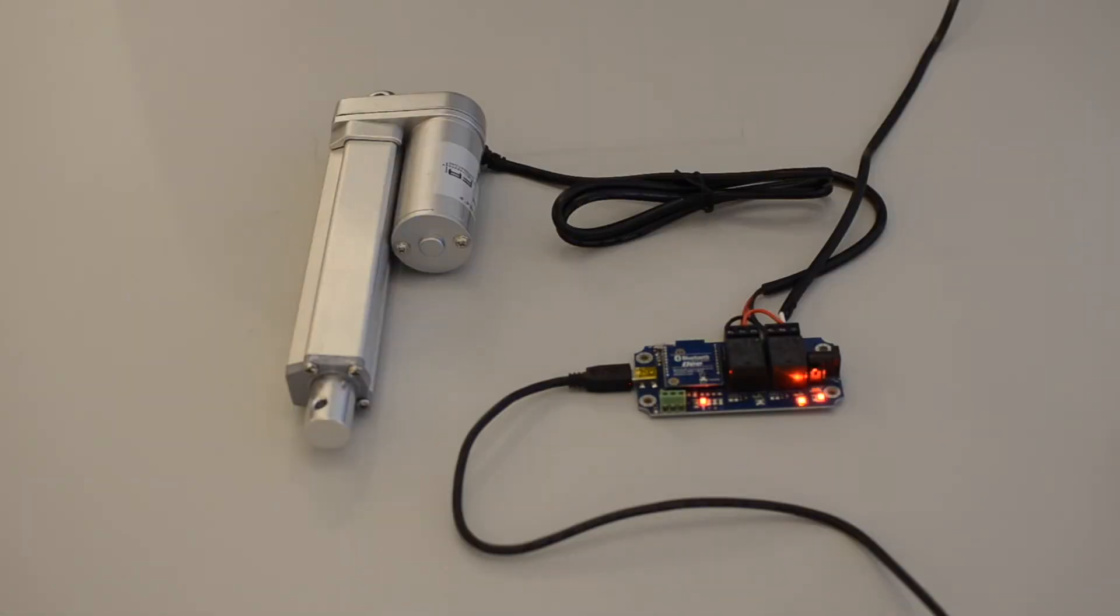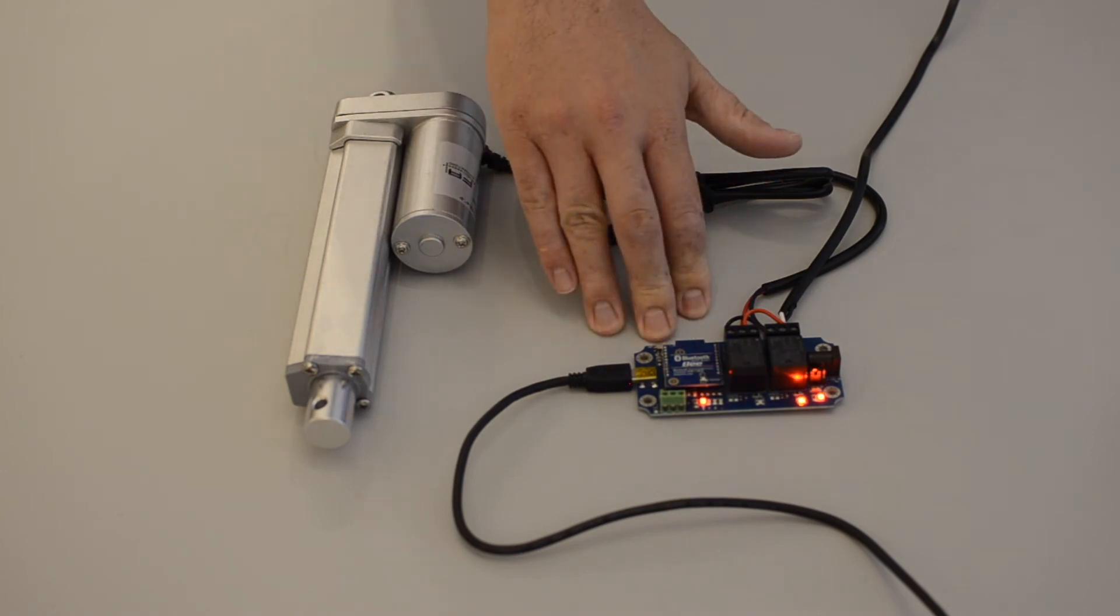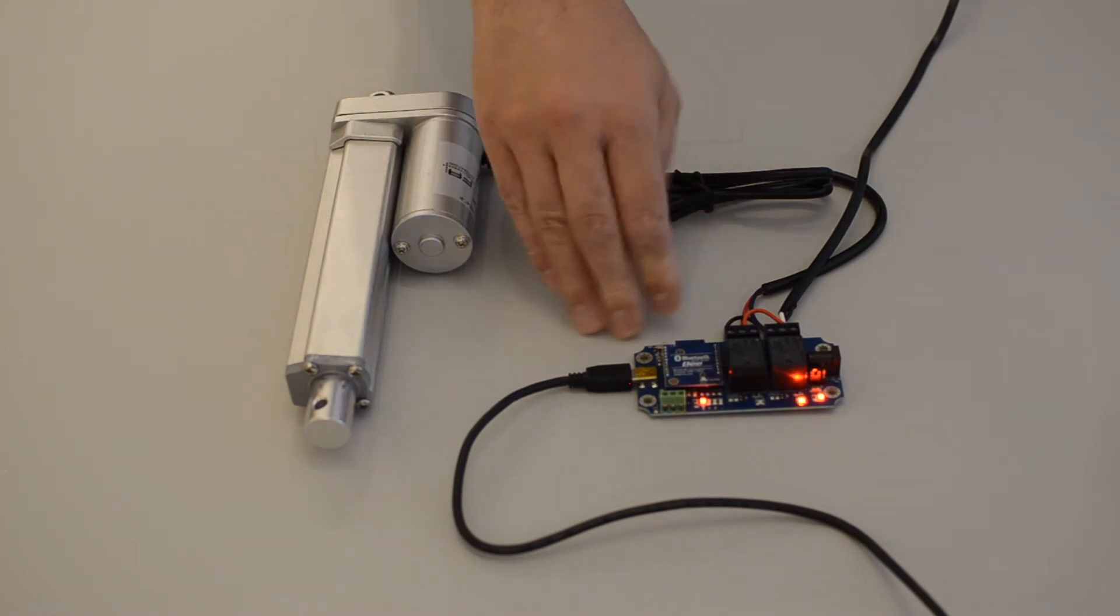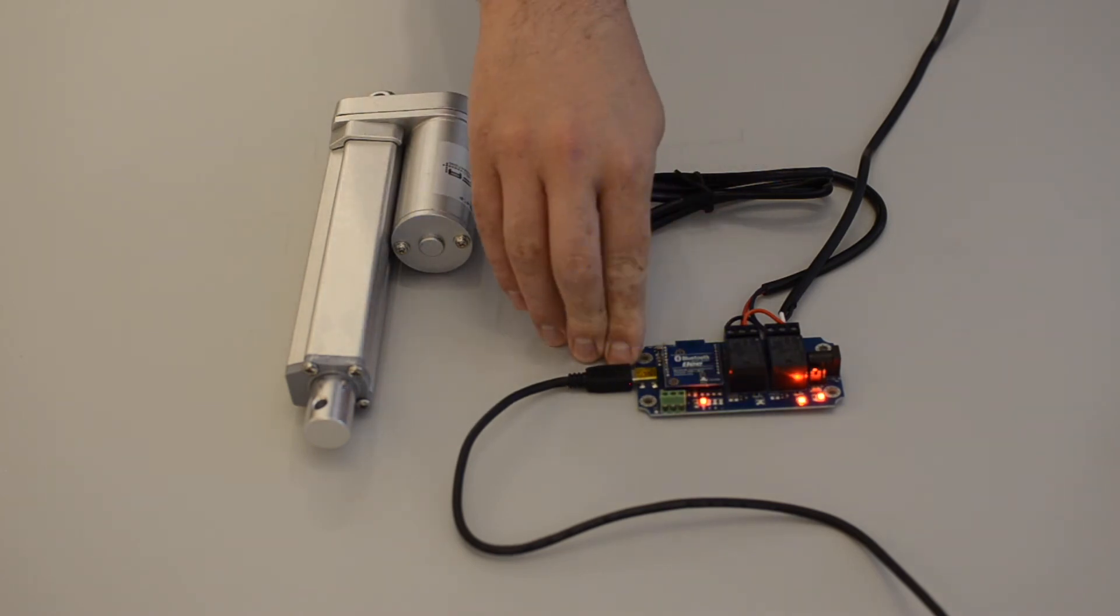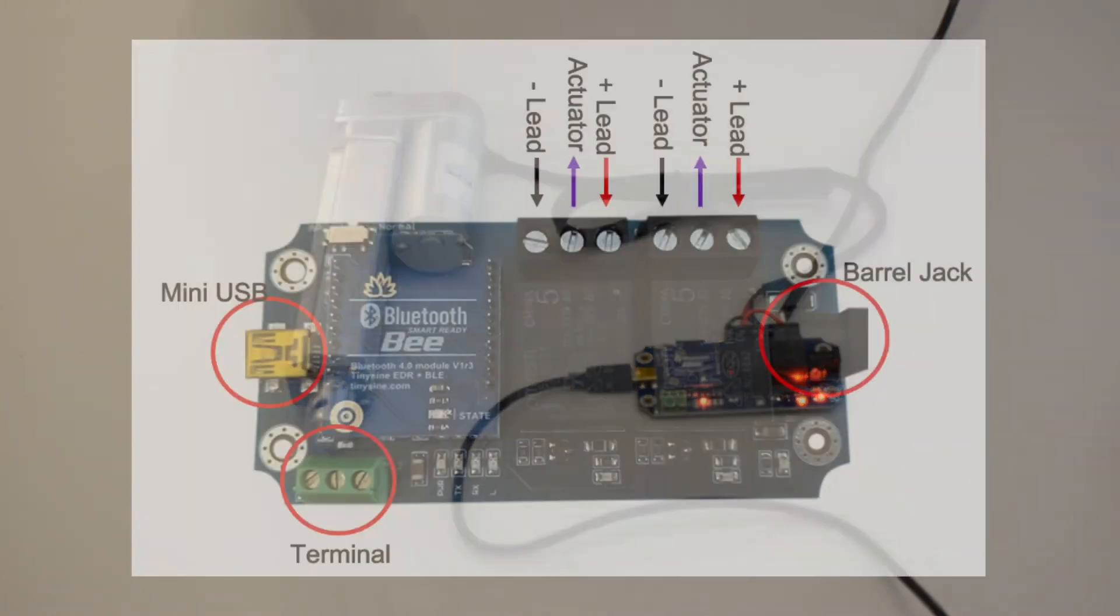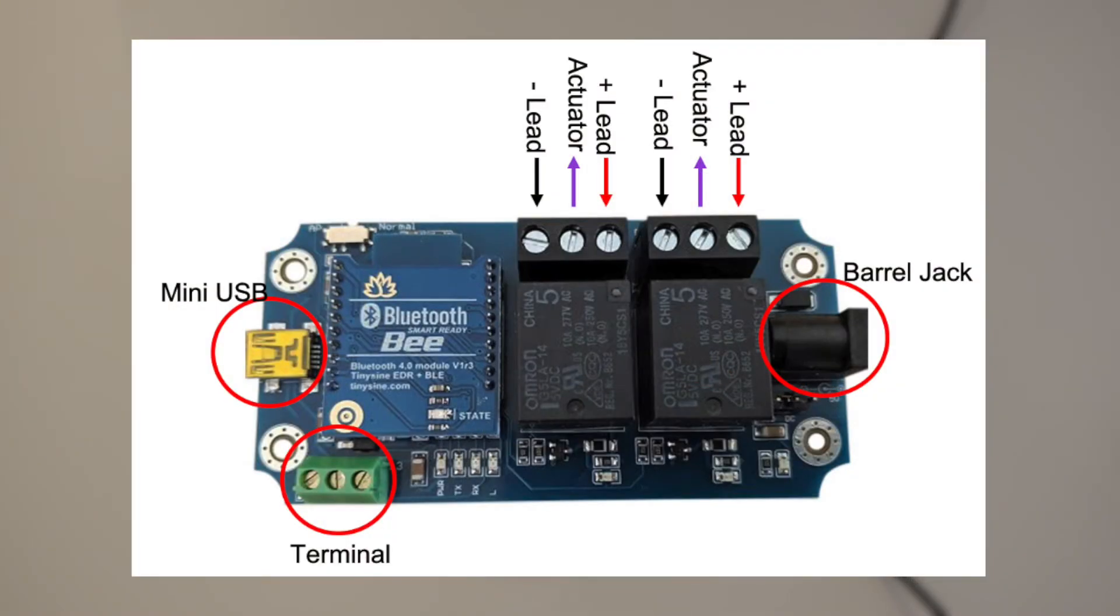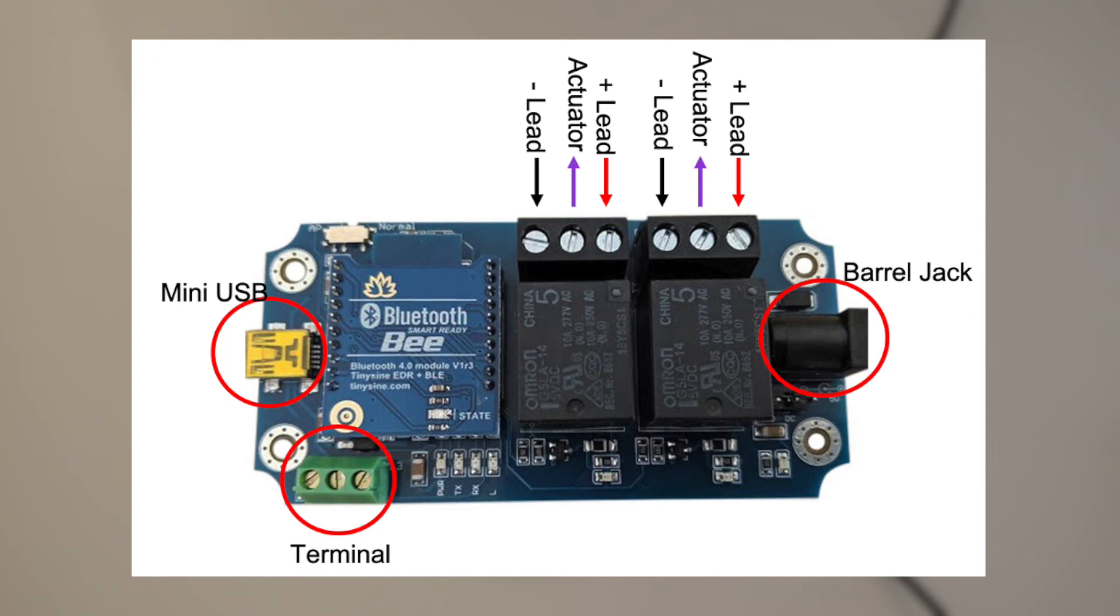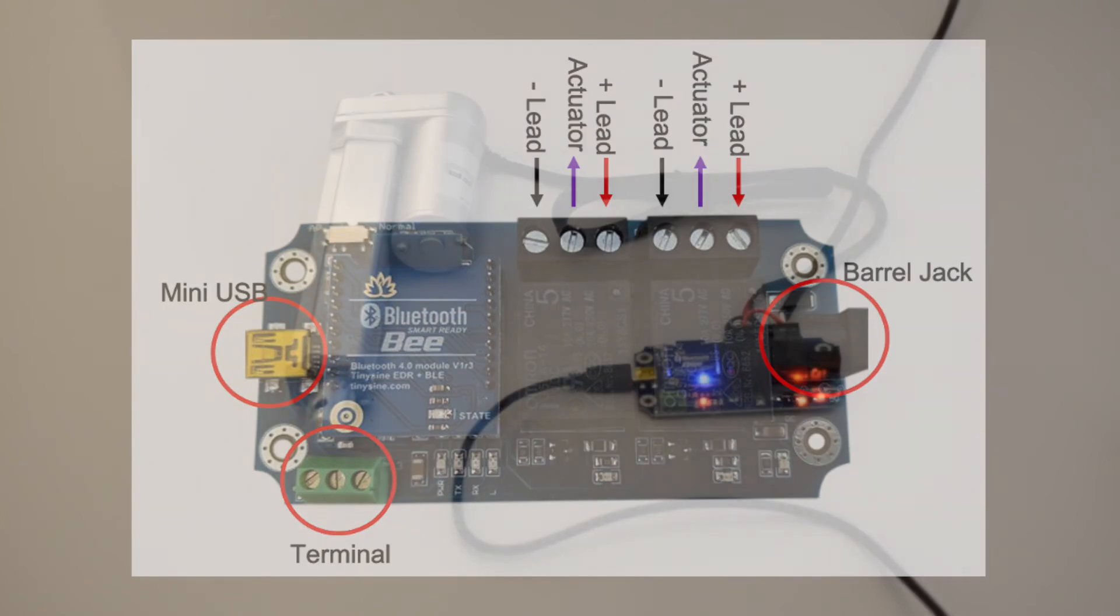I've connected the linear actuator to the module and powered the module using the USB port. You connect the linear actuator like you would connect it to any other type of relay, first by connecting each lead of the linear actuator to the common connection of one relay, and then the positive of the power supply to each normally open connection of the relays, and the negative to the normally closed connections.